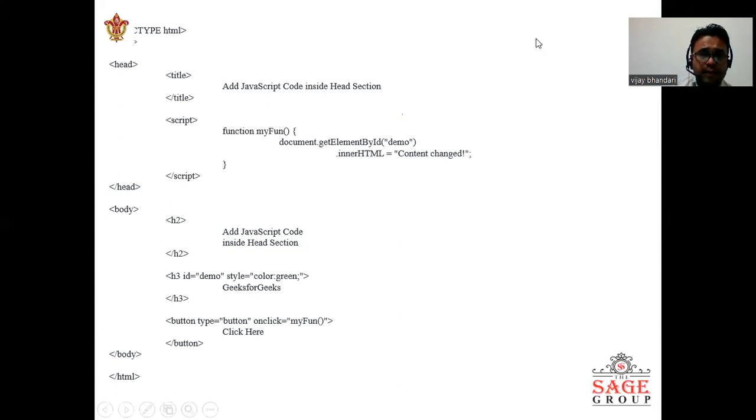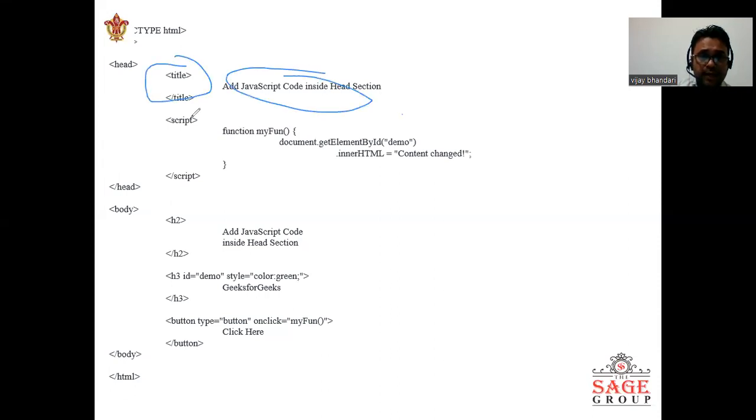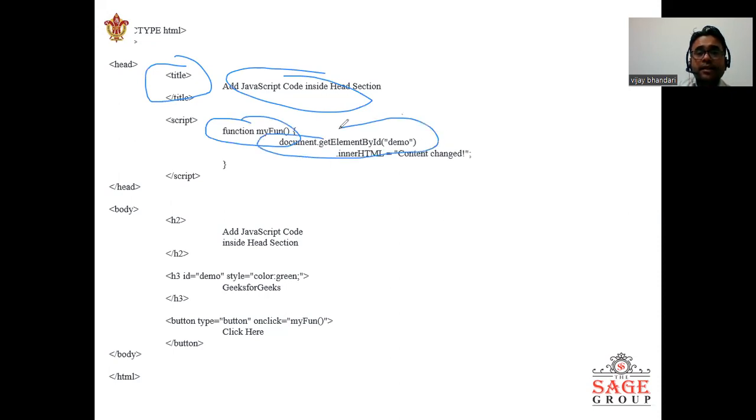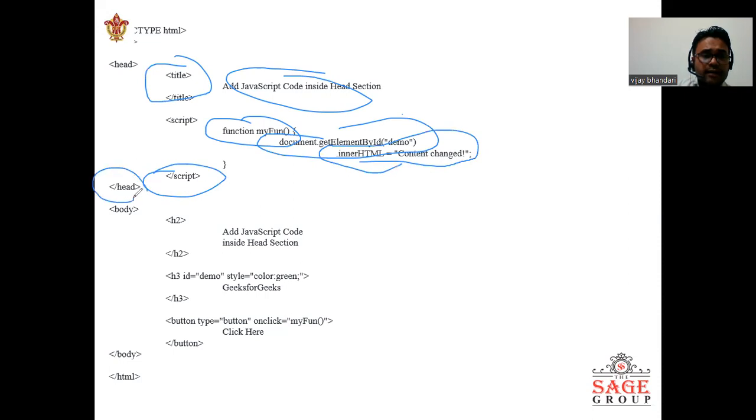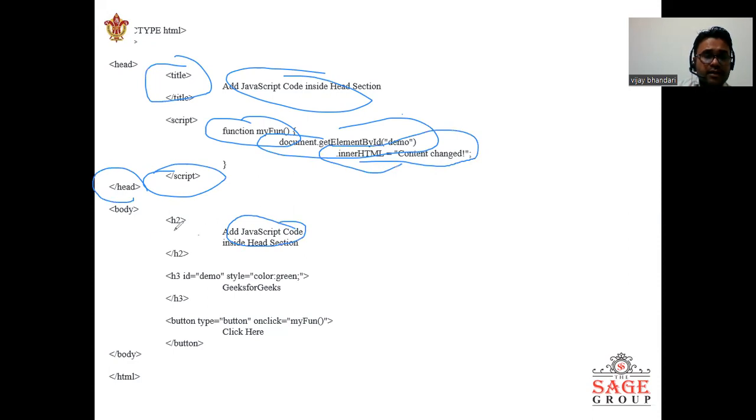Document type HTML, head, title. We have given the title and in JavaScript inside the head section is script. Here start the function 'myFunction' with document.getElementById and innerHTML content changed. We have been given the script and we close the script here, and we start the head and body.